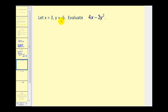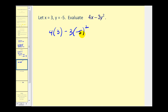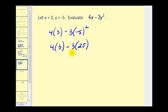Here we have x equals 3 and y equals negative 5. So we'll have 4 times x which is 3, minus 3 times y squared, but y is negative 5, so we'll have negative 5 squared. Evaluating negative 5 squared gives positive 25. Now we multiply: 3 times 4 would be 12, minus 3 times 25 equals 75. And finally, 12 minus 75 equals negative 63.